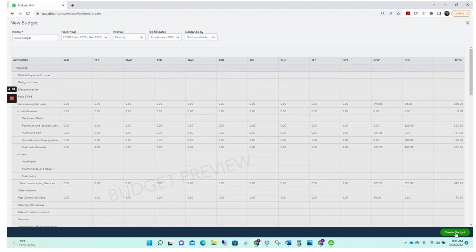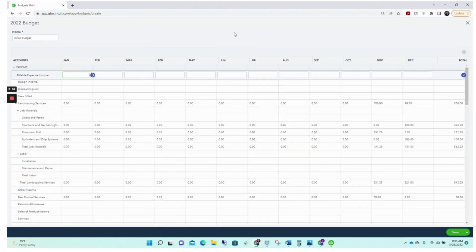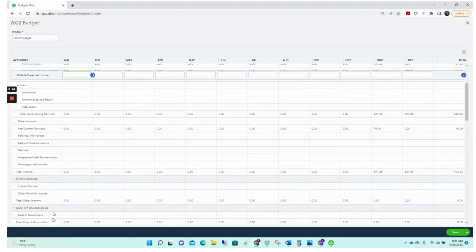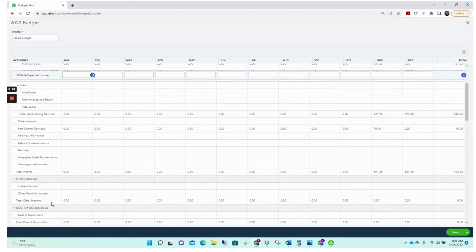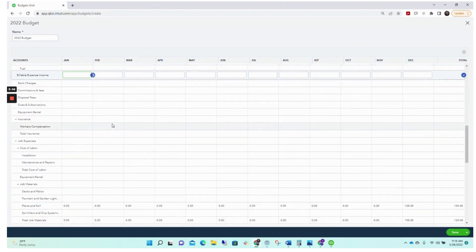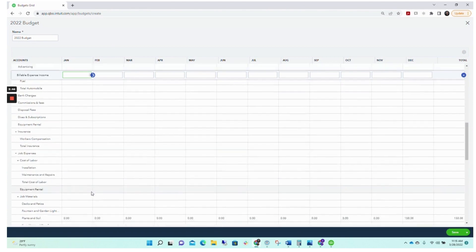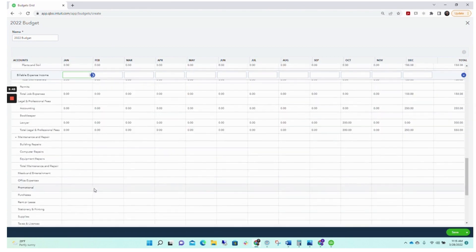In the bottom right hand corner we'll click Create Budget. This is filled in based on a sample company file, which may or may not have things in every line, but this goes through your profit and loss — you'll see your income accounts first, your cost of goods sold accounts, and then as you scroll down your expense accounts.